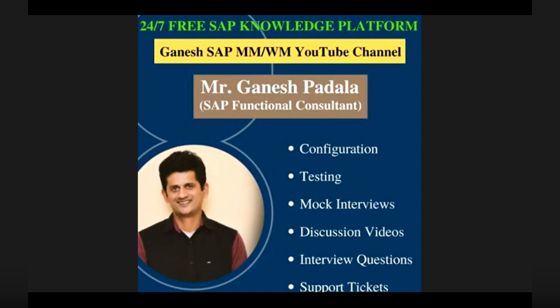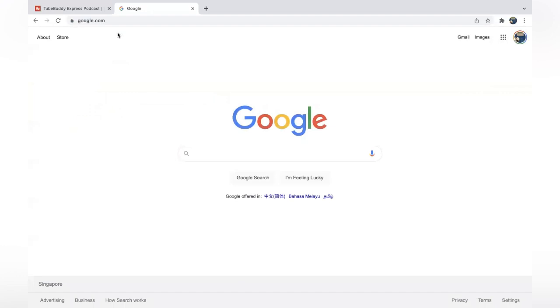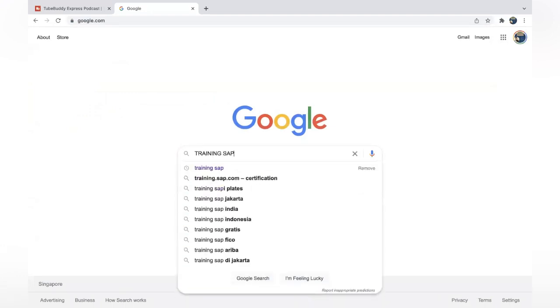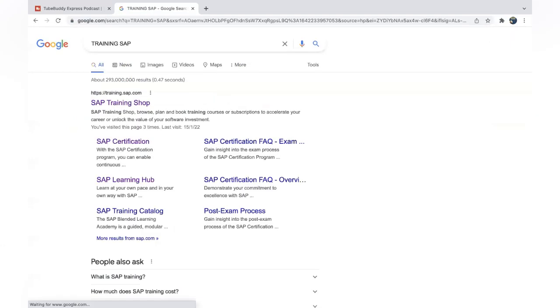Hi, good morning everyone. In this video, I am going to teach you how to practice for SAP certification exams. On the SAP website, SAP is providing some sample questions. Let's see how to practice that. Google 'training SAP' and go to SAP Training Shop.